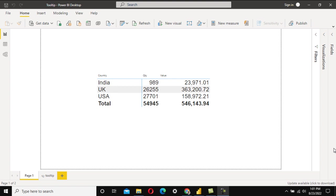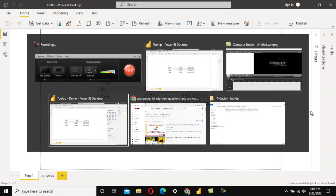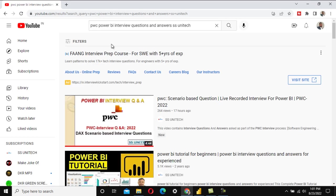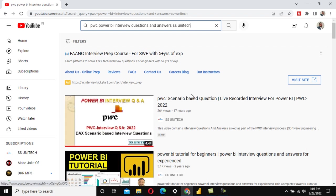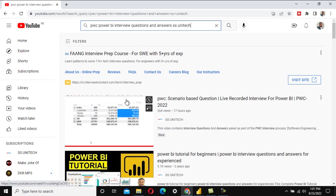In the previous video of this series, we already discussed another interview question that was asked in PwC on the same interview. I will provide the link in the description, or you can search for 'PwC Power BI interview questions and answers' with my YouTube channel name SSUnitech.